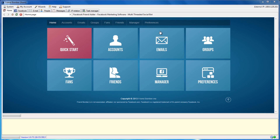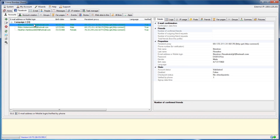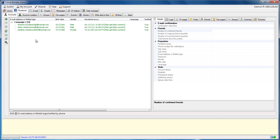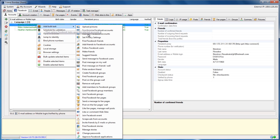To search for friends using a keyword, you will need at least one validated Facebook account. You will want to open the Find Facebook Friends window. There are two ways that you can do this. You can right-click on a specific Facebook account and navigate to Add Bulk Task, then Find Facebook Friends.